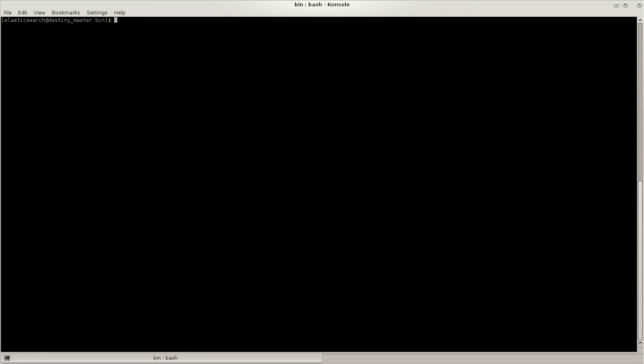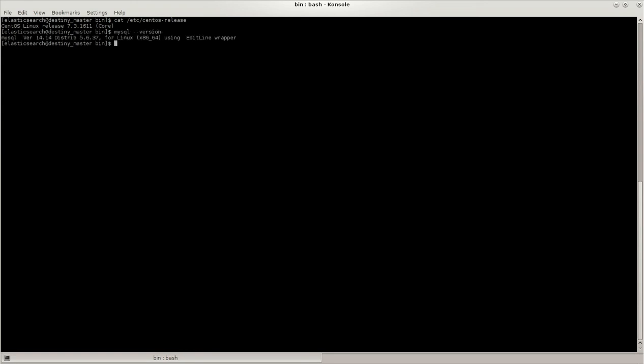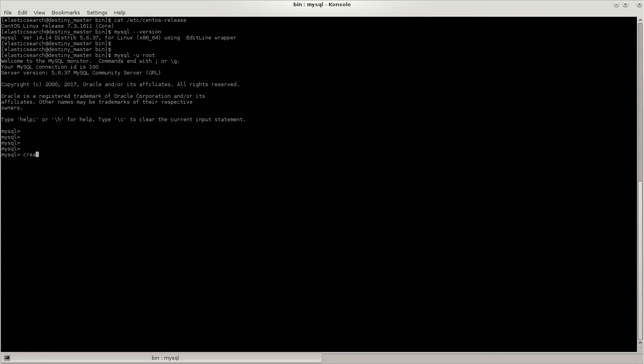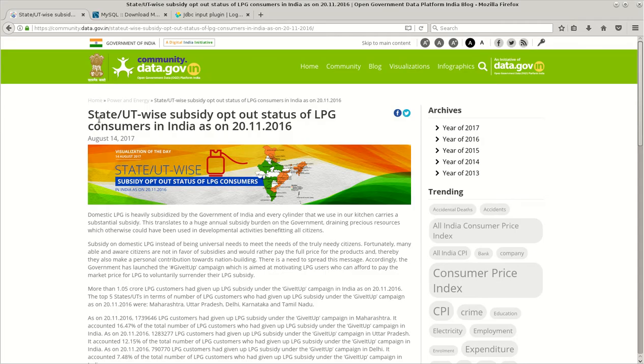Hi, this is a demonstration of ingesting data from MySQL database to Elasticsearch using Logstash plugin. For this demonstration, I'll be using CentOS 7 and MySQL. Let's start by creating a table in MySQL. I'm creating a database called test_Elk.